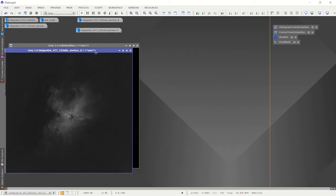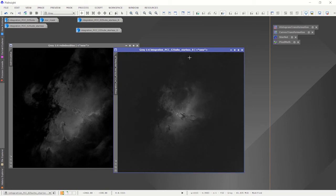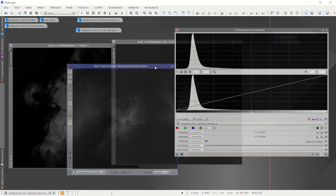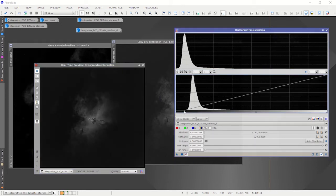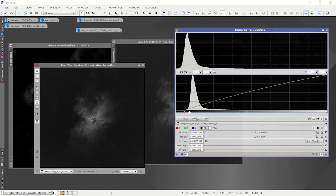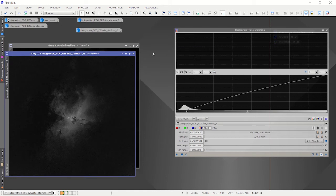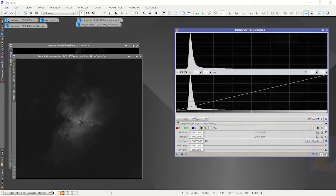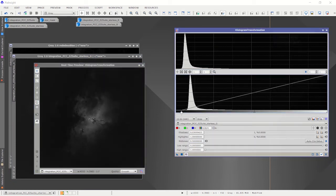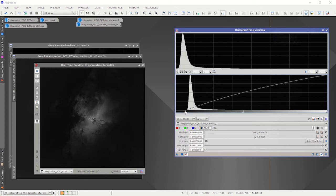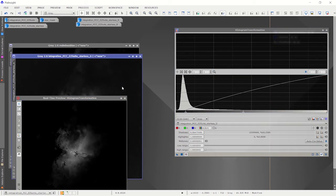I'm going to take the blue and the red-minus-blue channels and use the histogram transformation to try to somewhat match their intensities. It's a bit of a judgment call. I'll do the same with the green. If you don't like the way it comes out, you can come back and redo this. But I think it'll work.